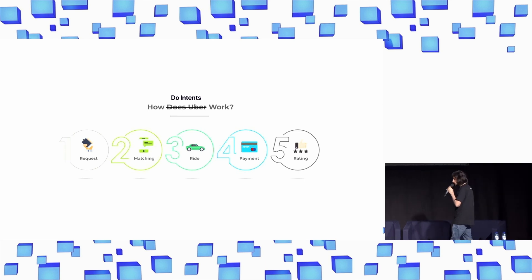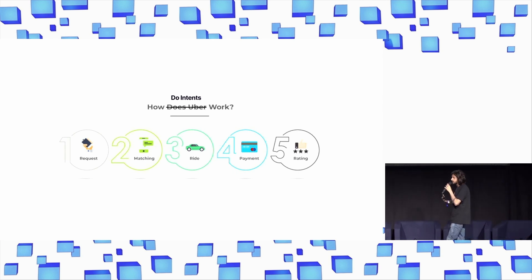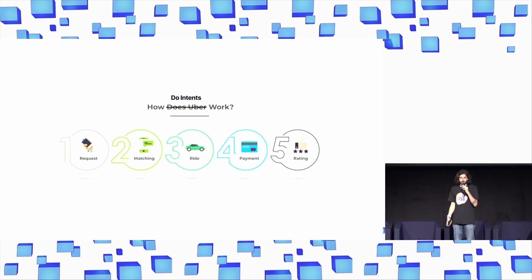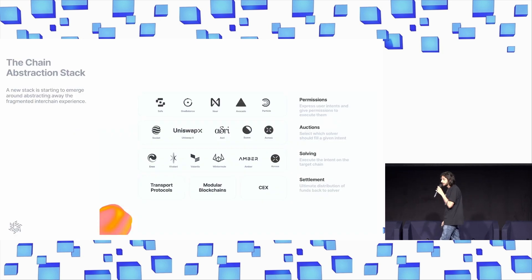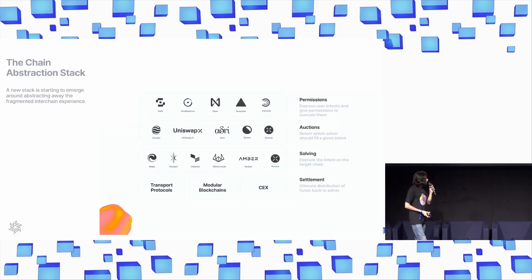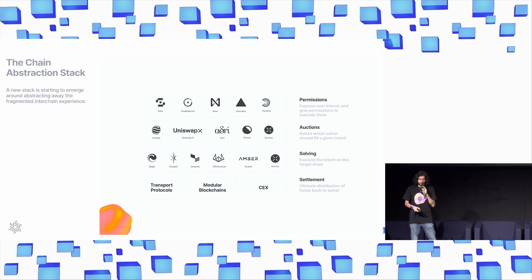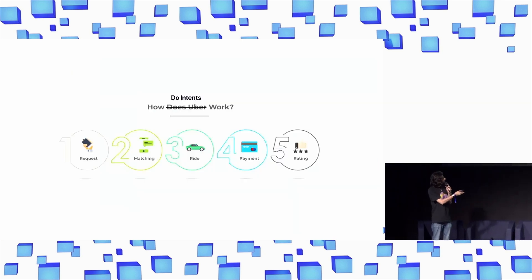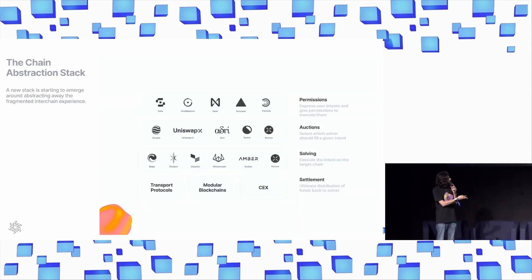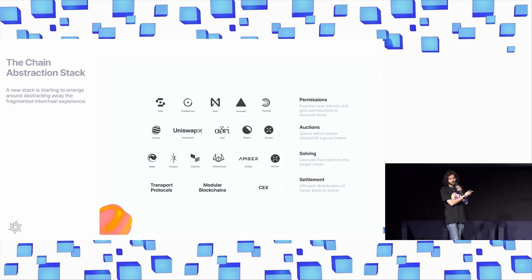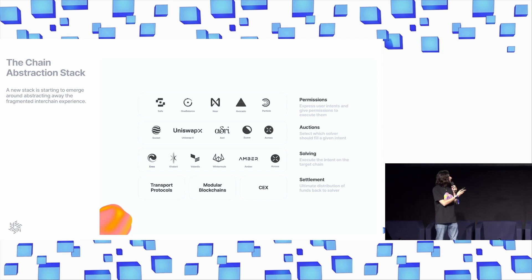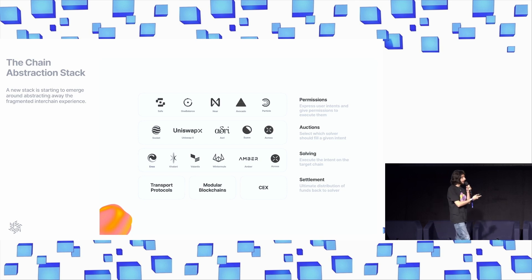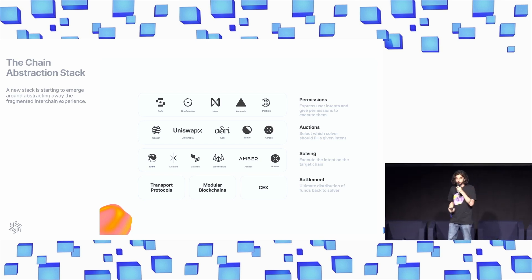So, when you use Uber, you're effectively expressing your desire to get from point A to point B, and Uber fulfills that desire. And you kind of see this mirrored in the way that chain abstraction works, right? You have at the very top of the stack, you have your permissioning layer. This is where you tell Uber, hey, I need to get to ECC on time. And then Uber auctions that intent off, to find you a driver that can get you there.